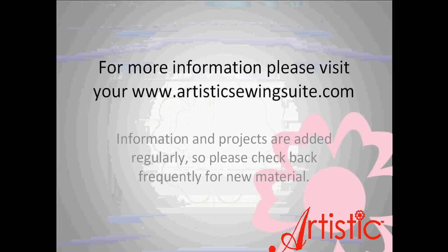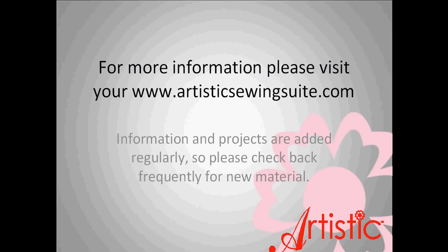For more information about the Artistic Quilter or the Artistic Sewing Suite version 6, visit ArtisticSewingSuite.com or your local Artistic dealer.